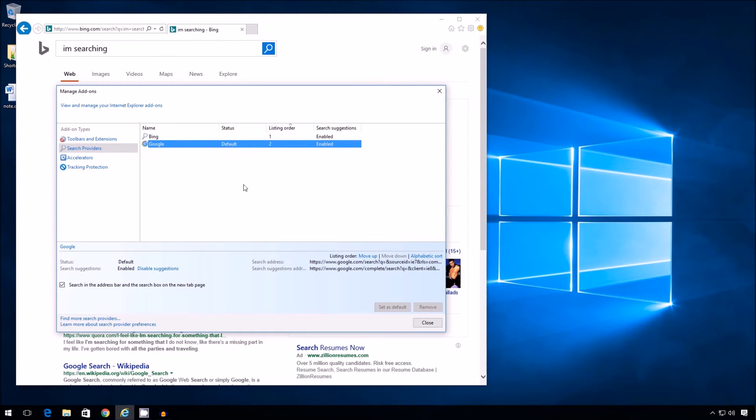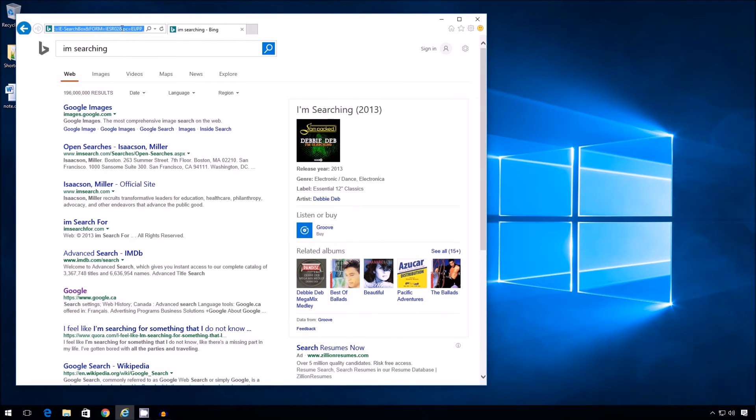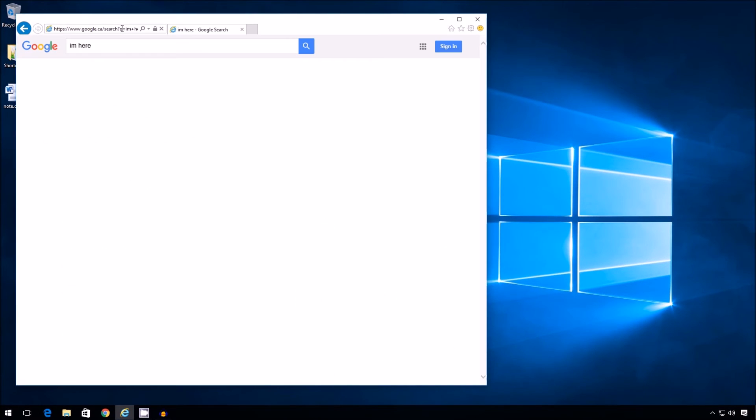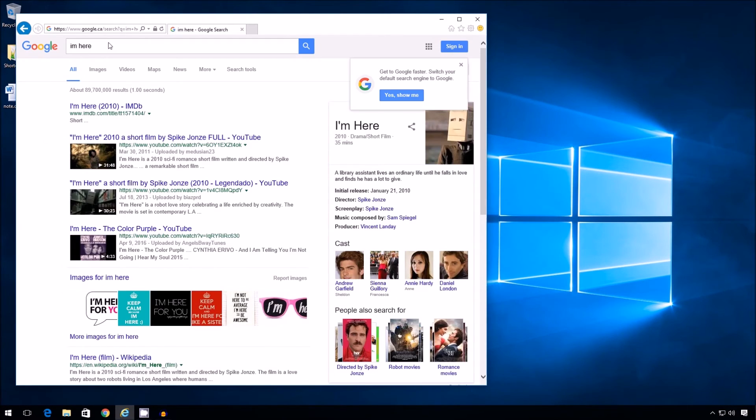Perfect. Now all I have to do is press close. And then I can try doing my search again. Ah, Google. Much better.